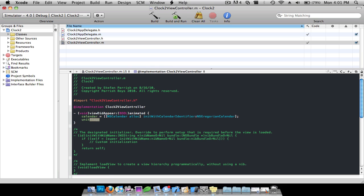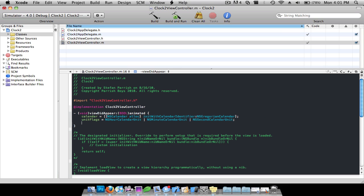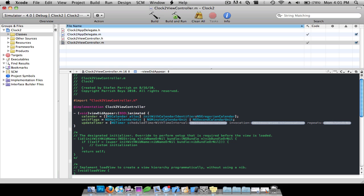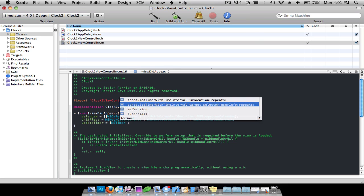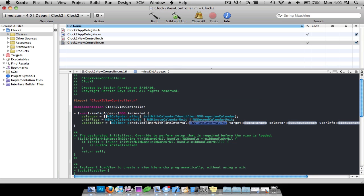Then unitFlags = NSHourCalendarUnit | NSMinuteCalendarUnit | NSSecondCalendarUnit semicolon. Then updateTimer = [NSTimer — start typing 'schedule', press escape, and look for scheduledTimerWithTimeInterval:target:selector:userInfo:repeats: — press enter.